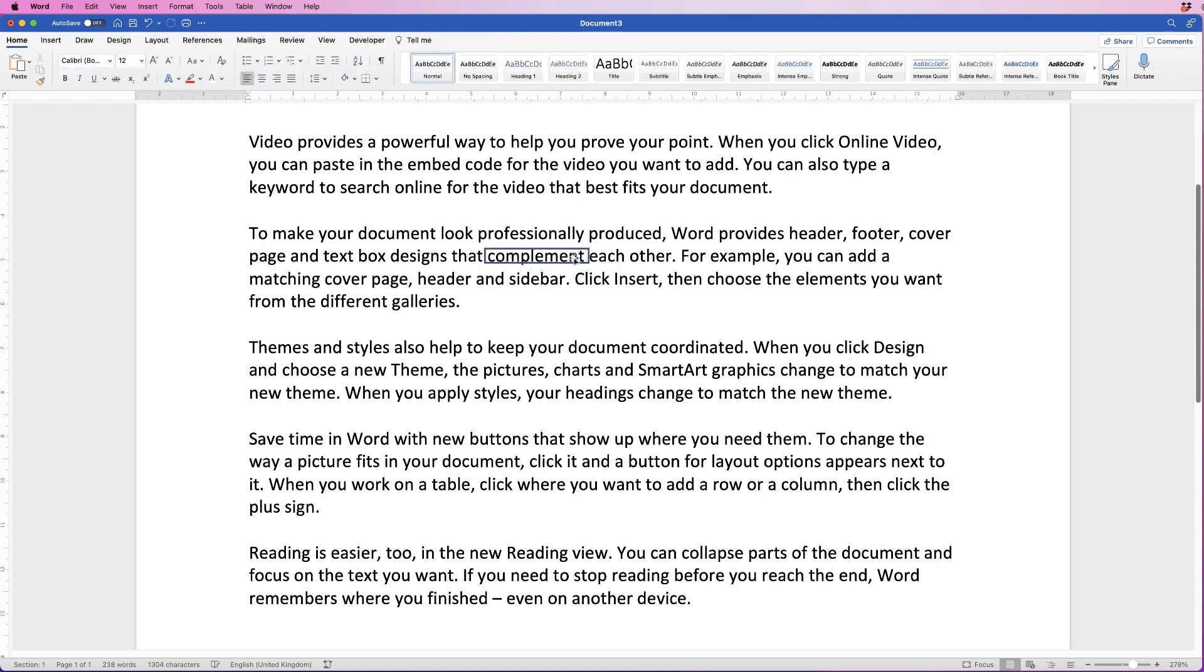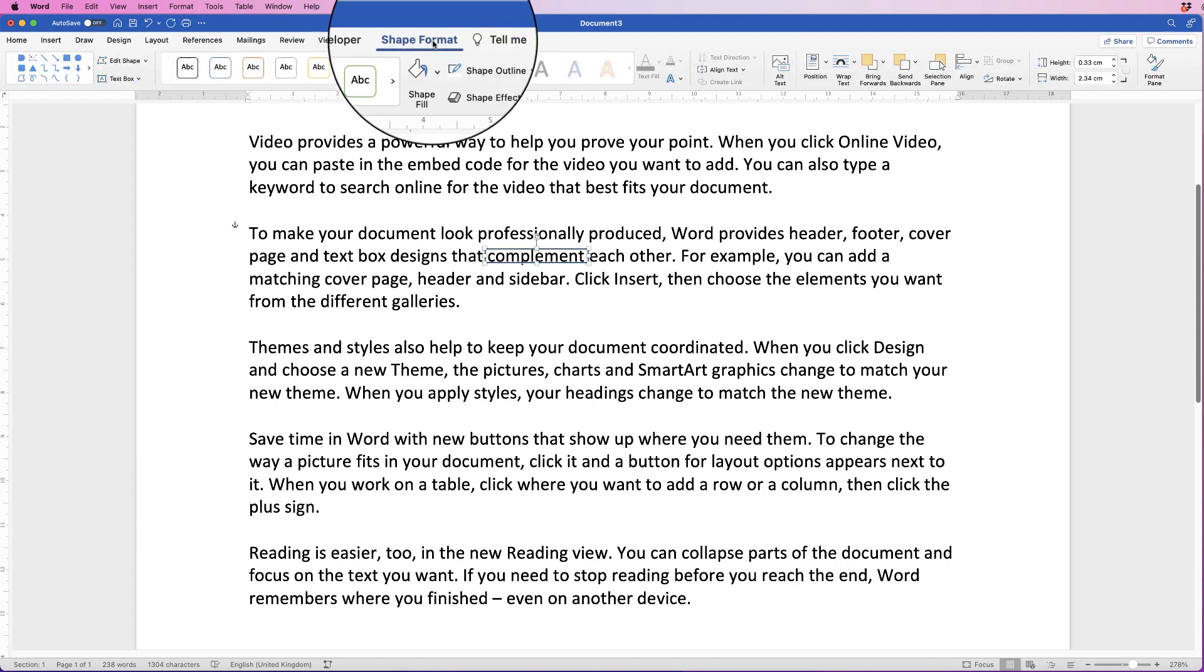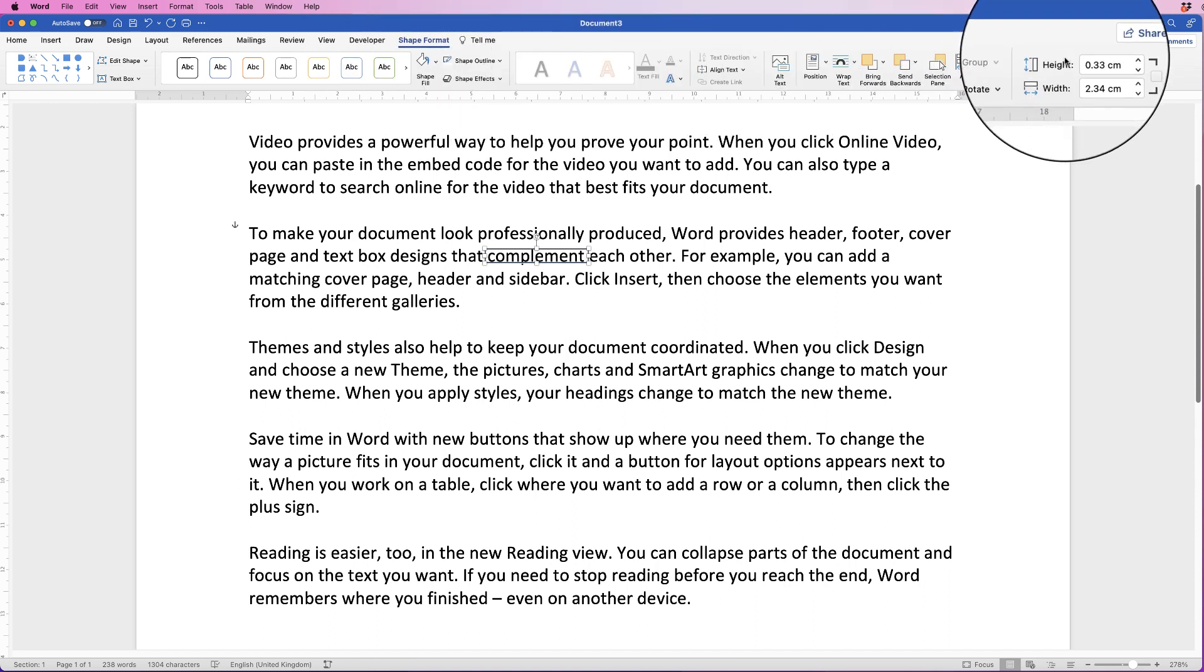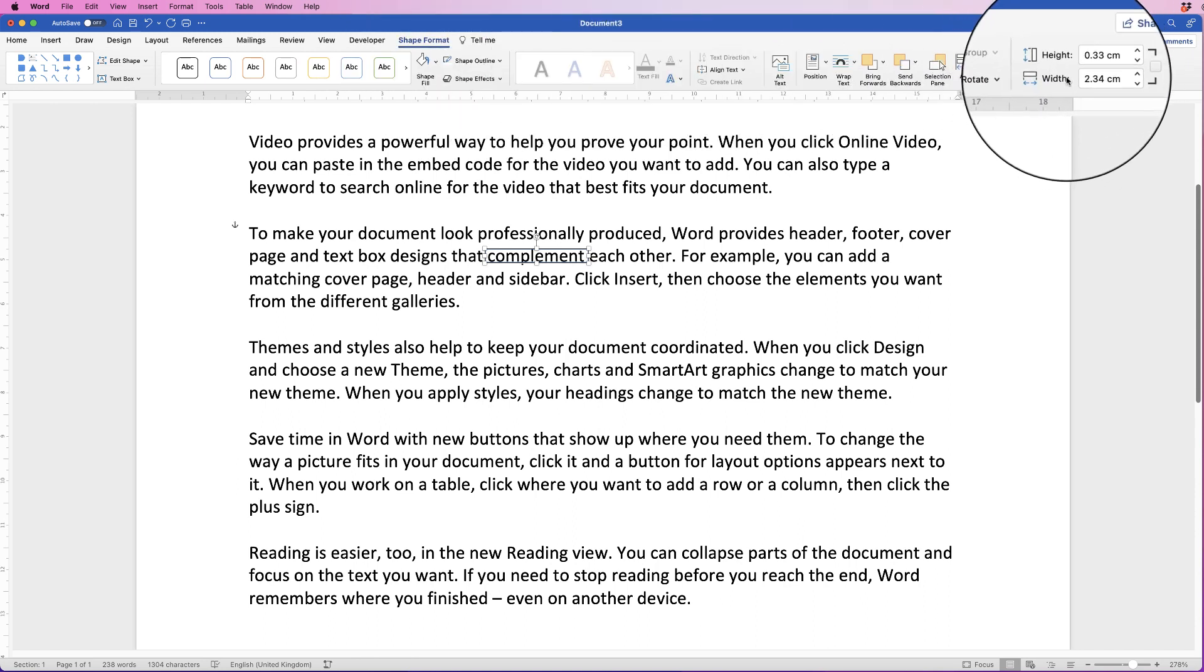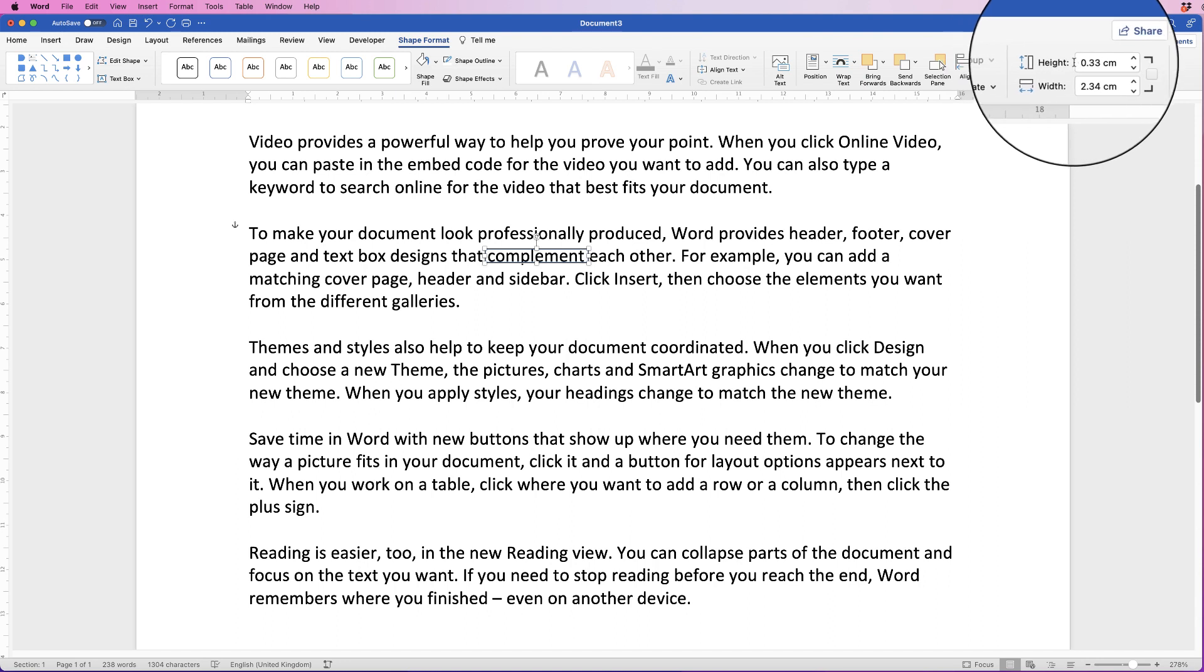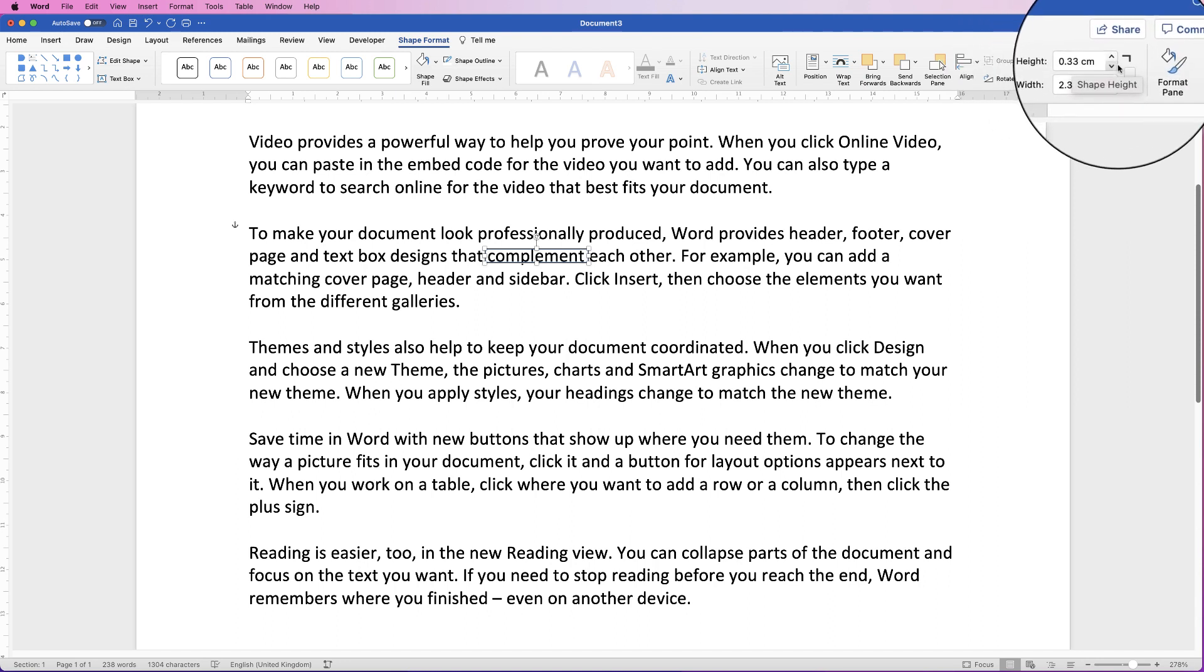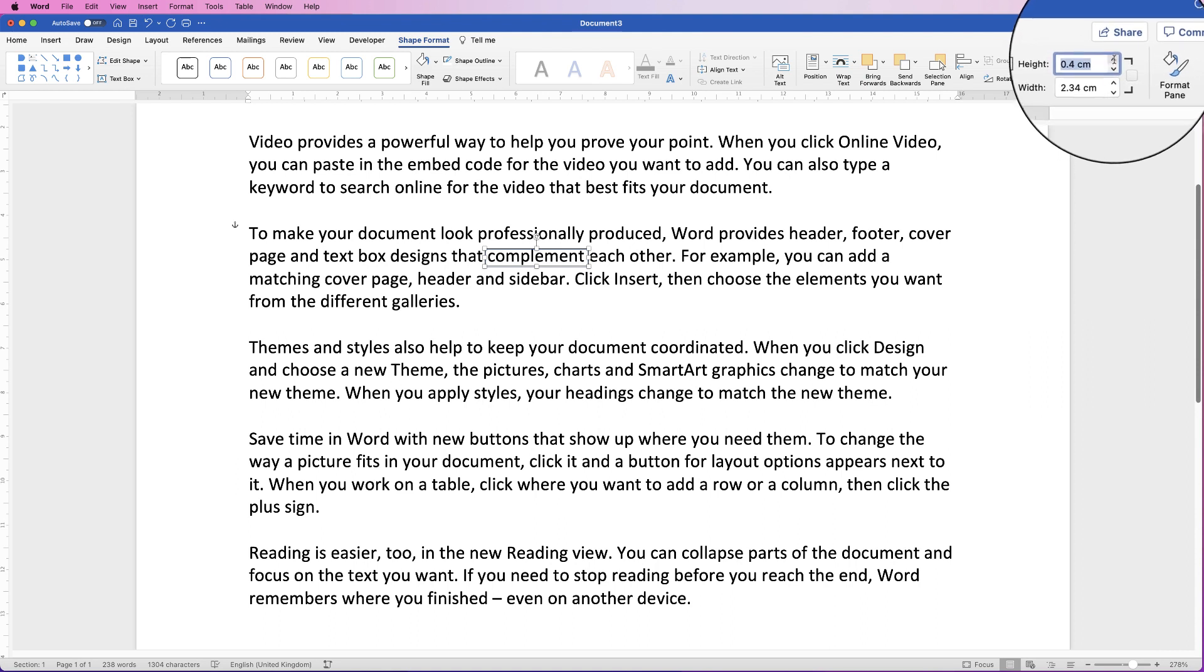Now as you can see, the outline is just a bit too narrow, so we can select it and make sure you're on Shape Format. All the way over here you can see height and width. We can increase the height here, so it's currently at 0.33. If we just use these up arrows, you can see I've taken it up to 0.4. Let's take that to 0.45 and press Enter.